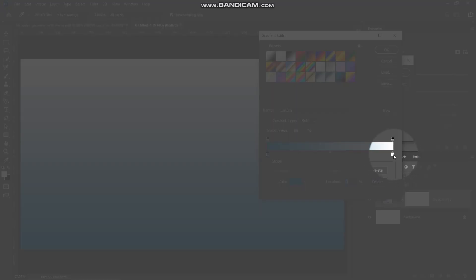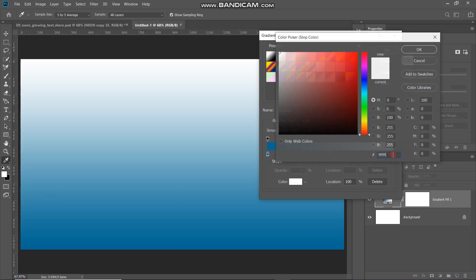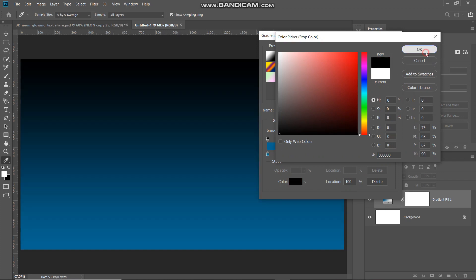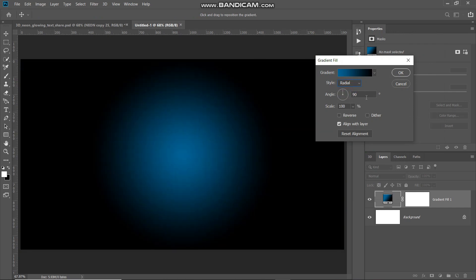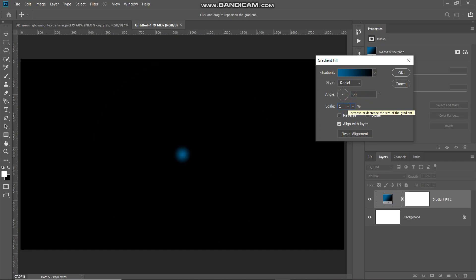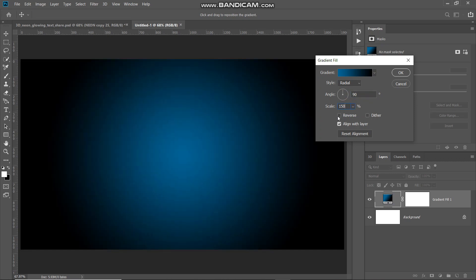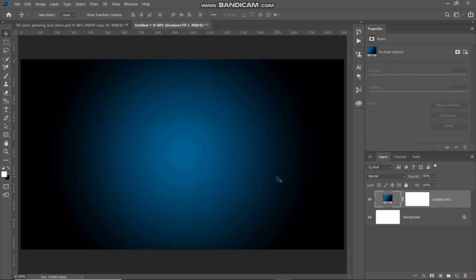Double-click on the rightmost bottom color stop and set that color as black as well, then click OK. Once the gradient is ready, set the style as Radial, angle as 90 degrees, and scale as around 150 percent. Make sure you uncheck the Reverse checkbox, then click OK. Now our background is looking proper.